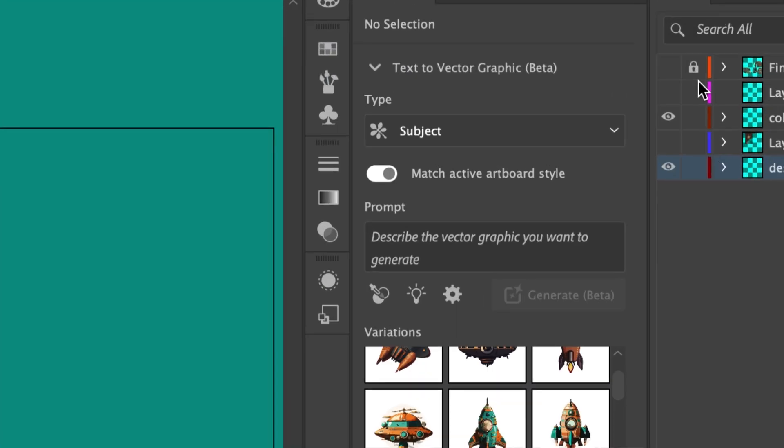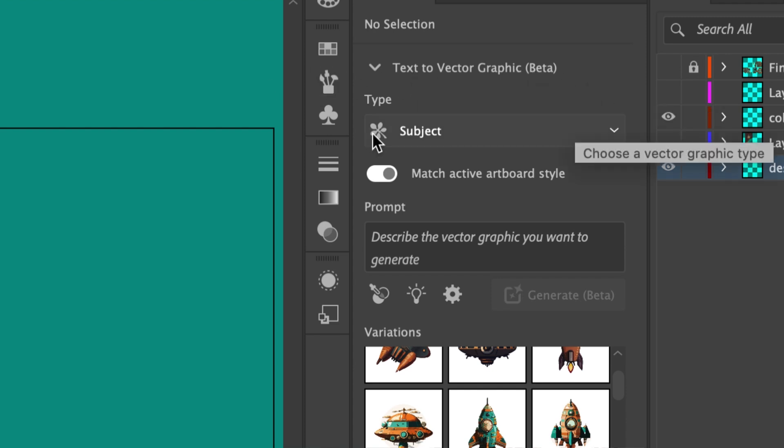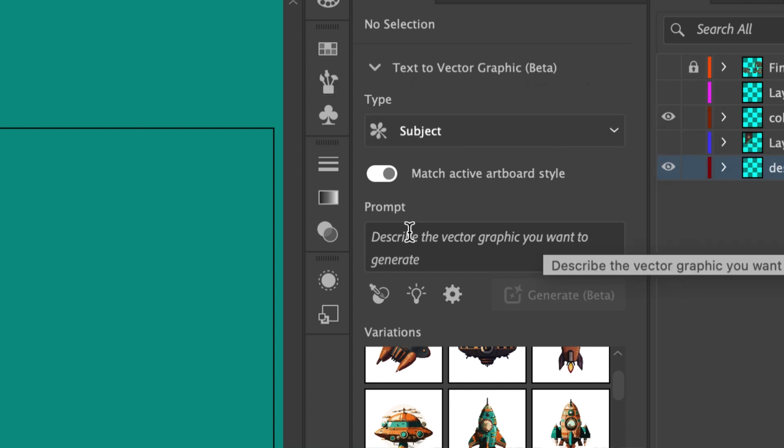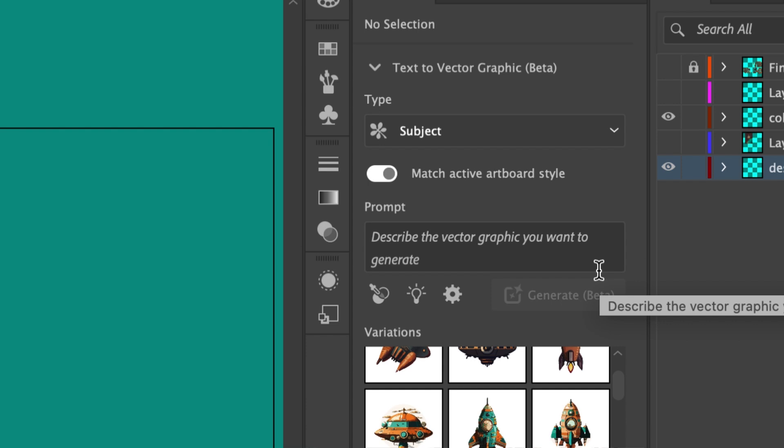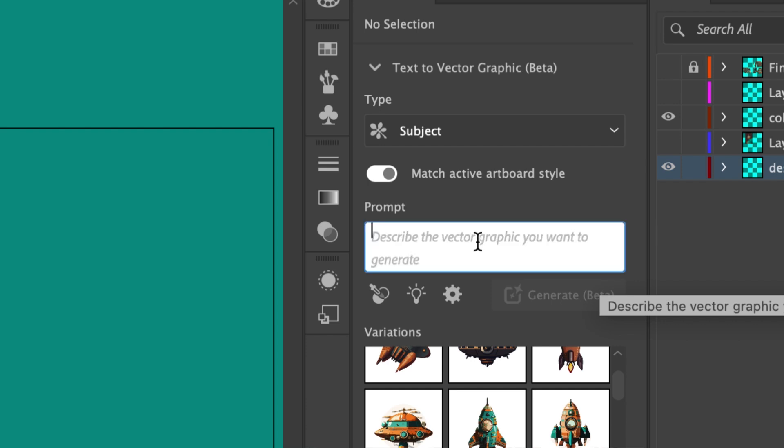So in Illustrator, right over here, Properties Panel, text-to-vector graphic beta. I have this set to subject, and then you type in whatever you want for the prompt.